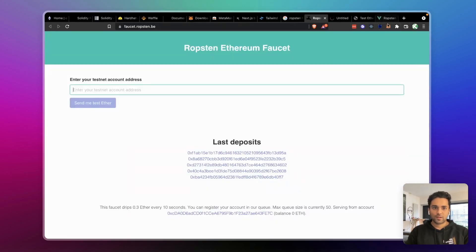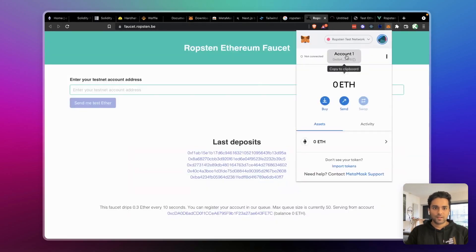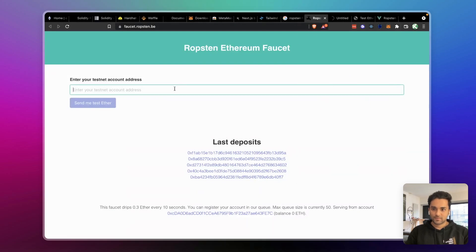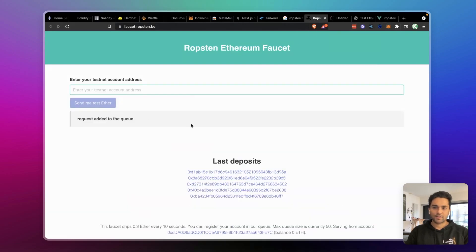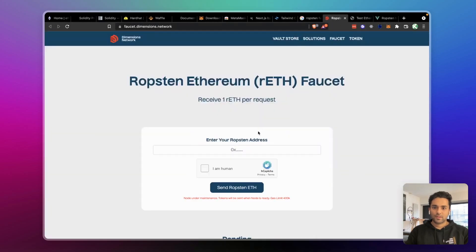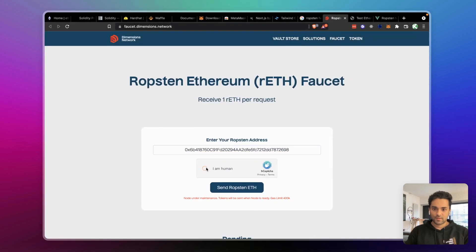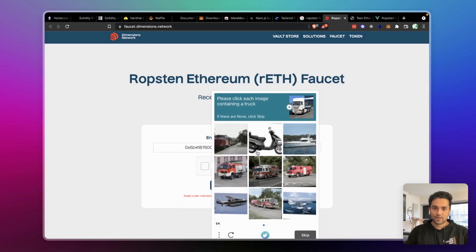What I'm going to do is copy my wallet address and ask the faucet to send me some Ether. You can try it with most of these faucet links — it might be a bit of trial and error.